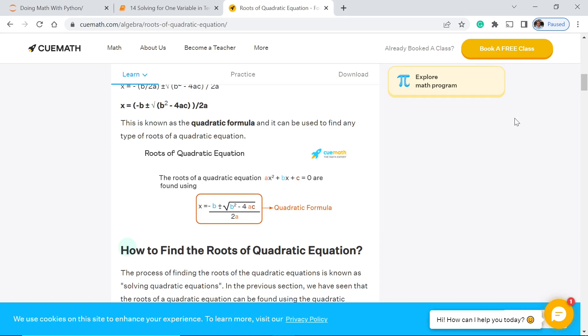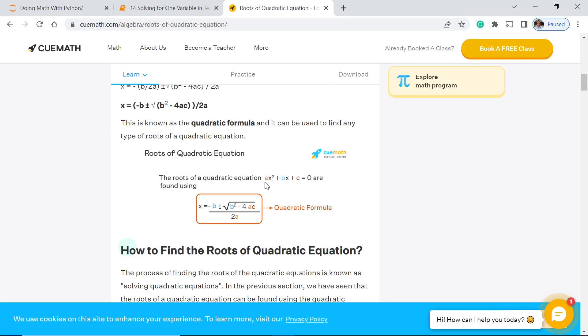If in case we cannot factor a certain equation, what we're going to do is use this formula: x is equal to negative b plus minus the square root of b squared minus 4ac divided by 2a.